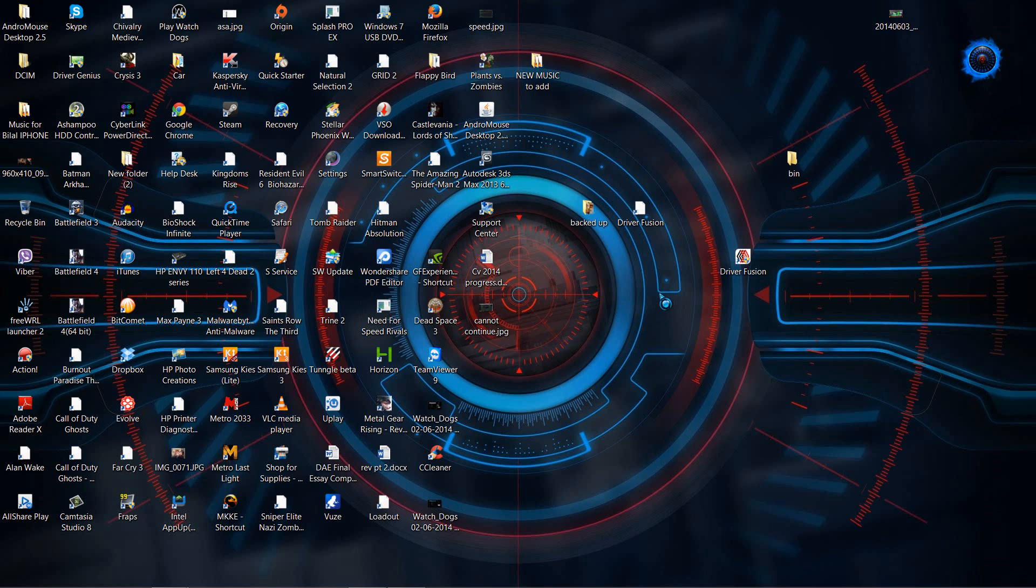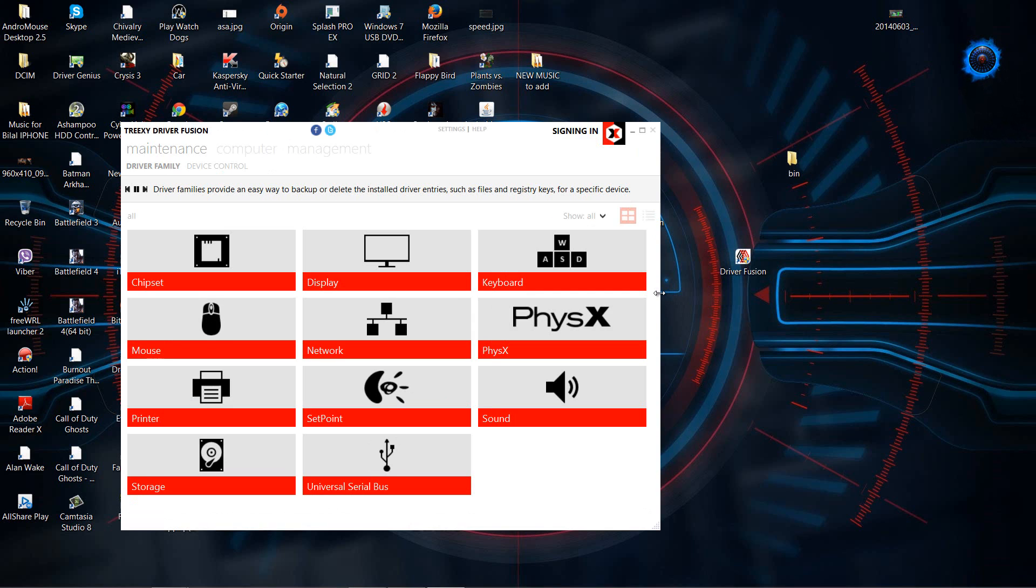So I'm just going to go ahead and launch this application right here and show you guys on how it's done. How it works, it's pretty simple.